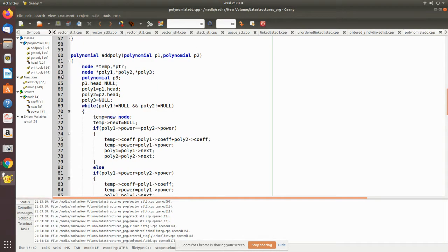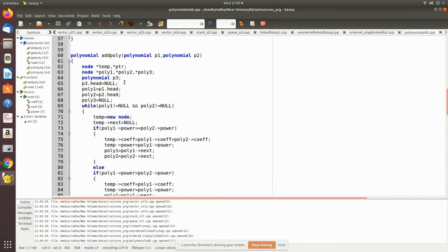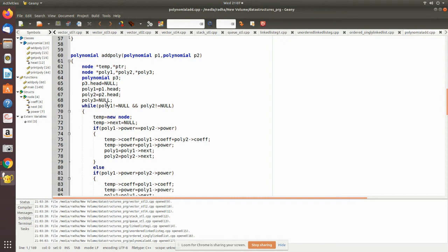In add_poly, as we have seen in the previous video, we declare five pointers including temporary pointer and ptr. The temporary pointer is used when a new node is created. We attach that to the respective poly3. Here, polynomial P1's head is assigned to poly1 pointer, polynomial P2's head is assigned to poly2, and poly3 is null.